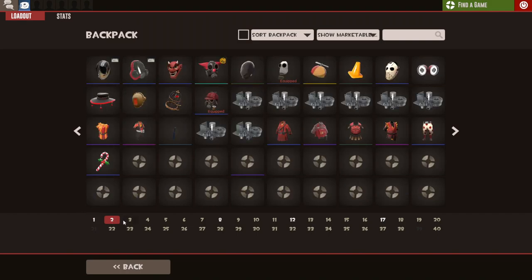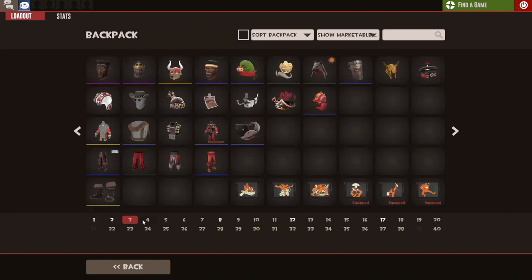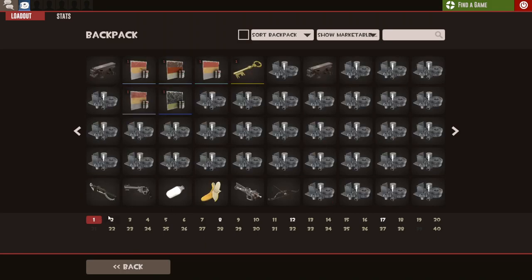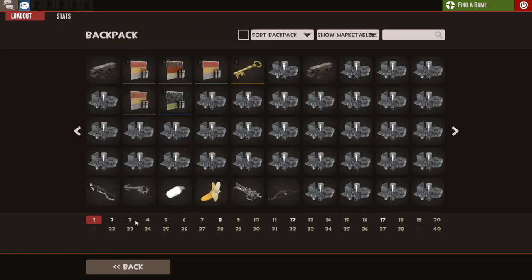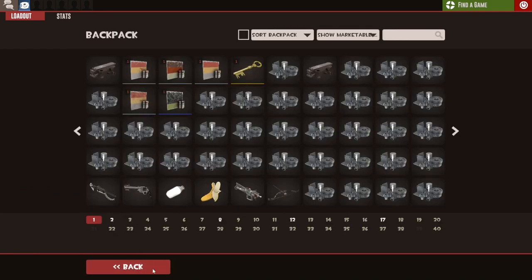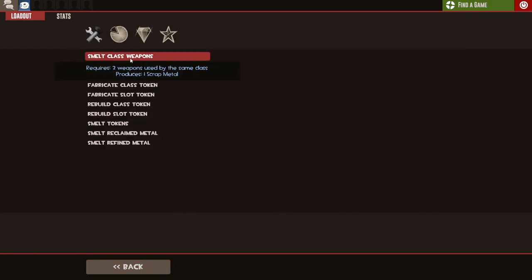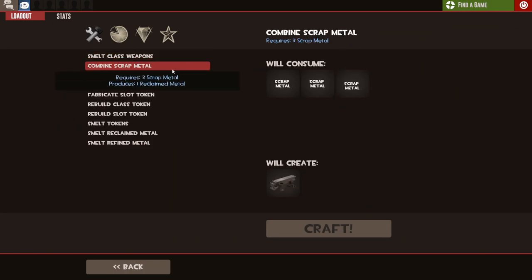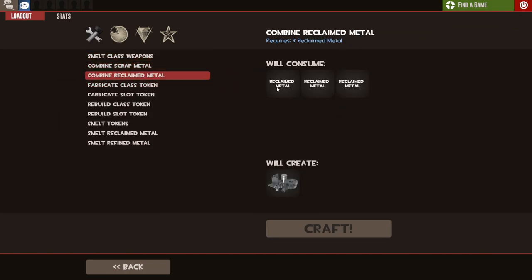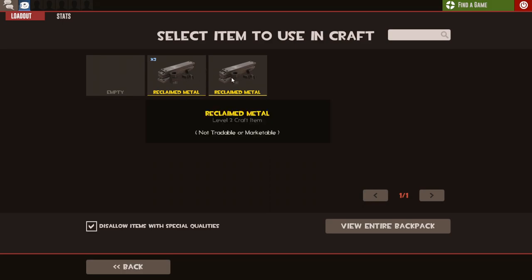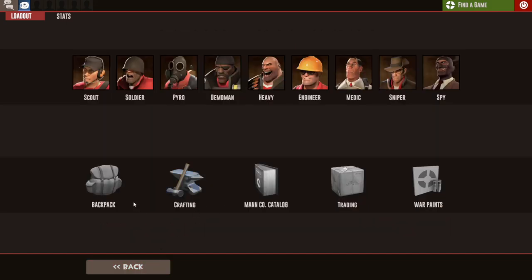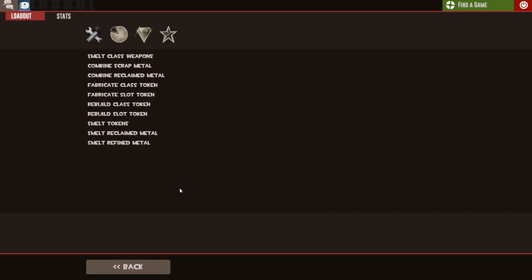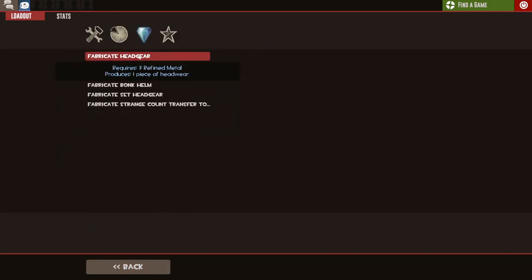Now, not just refined metal, I also have a key as well, but mostly refined metal. And what's interesting about this is that I can make a lot of craft hats out of this metal, because believe it or not, that's what you can do. I'm not going to use the not tradable or marketable one.